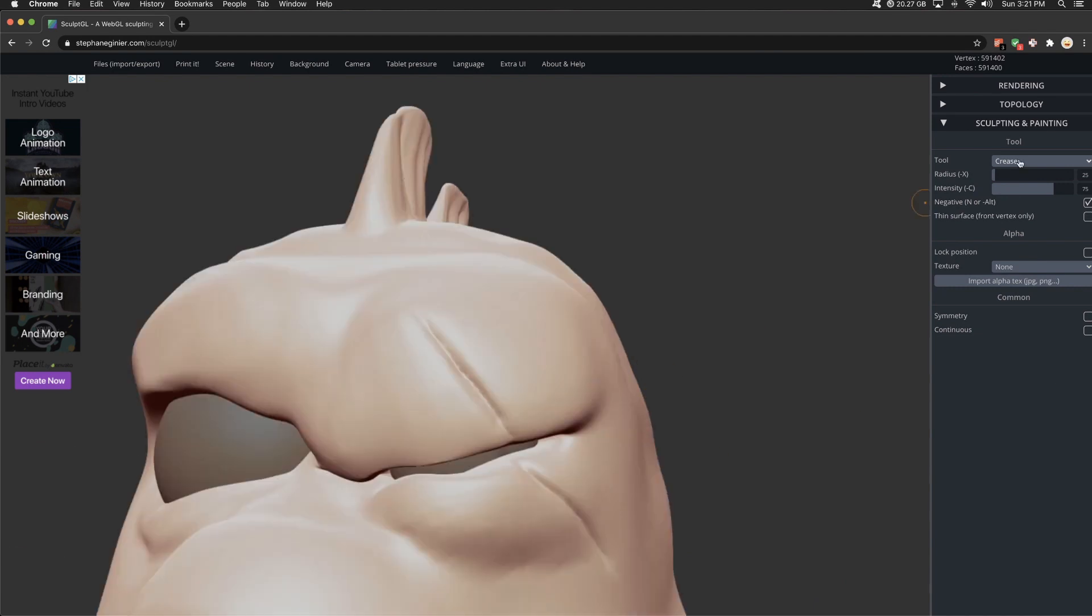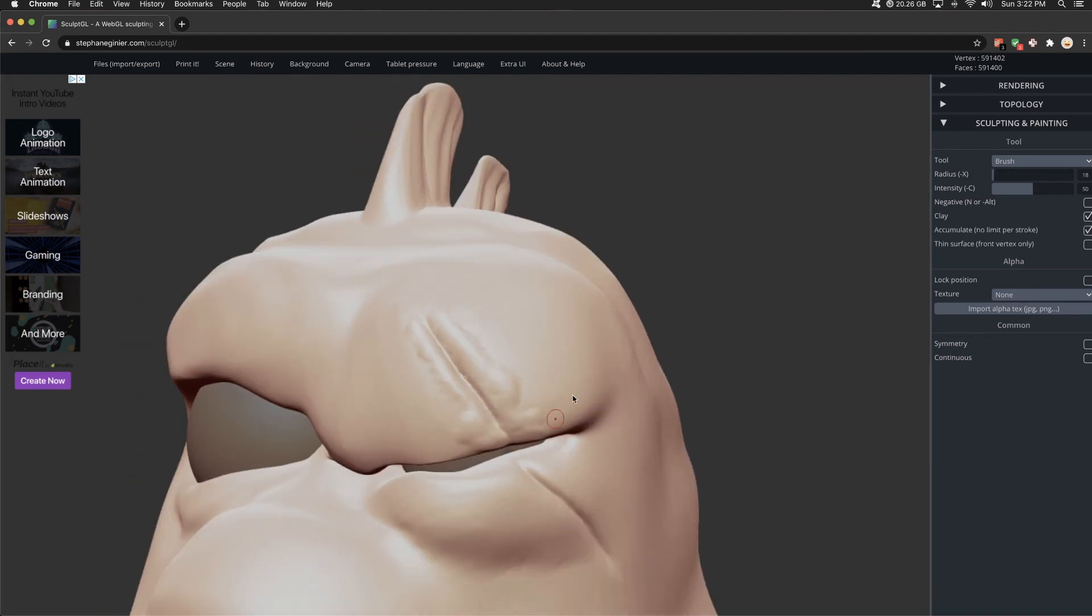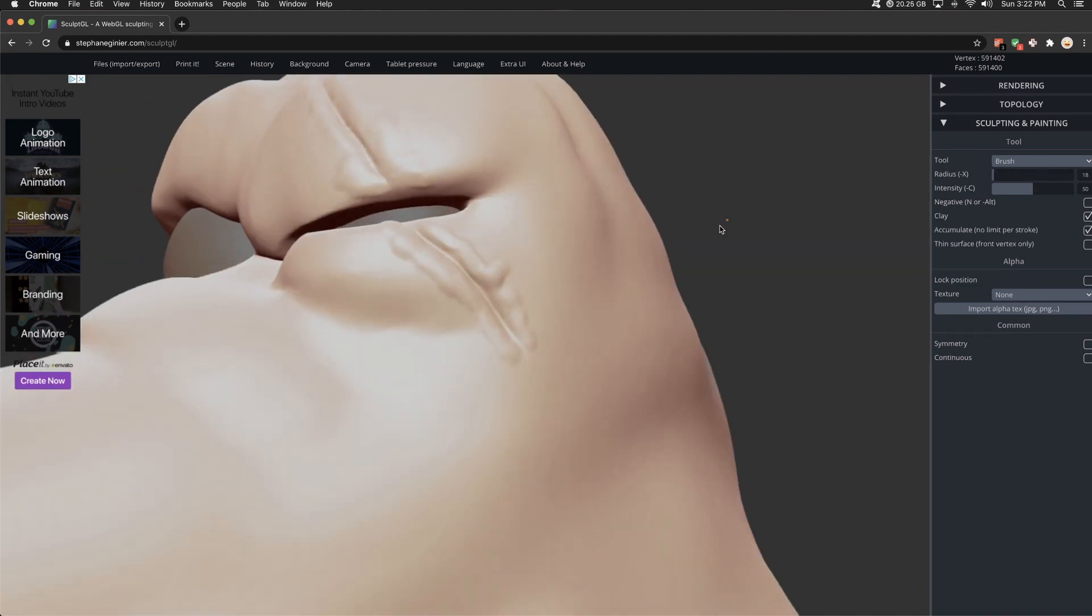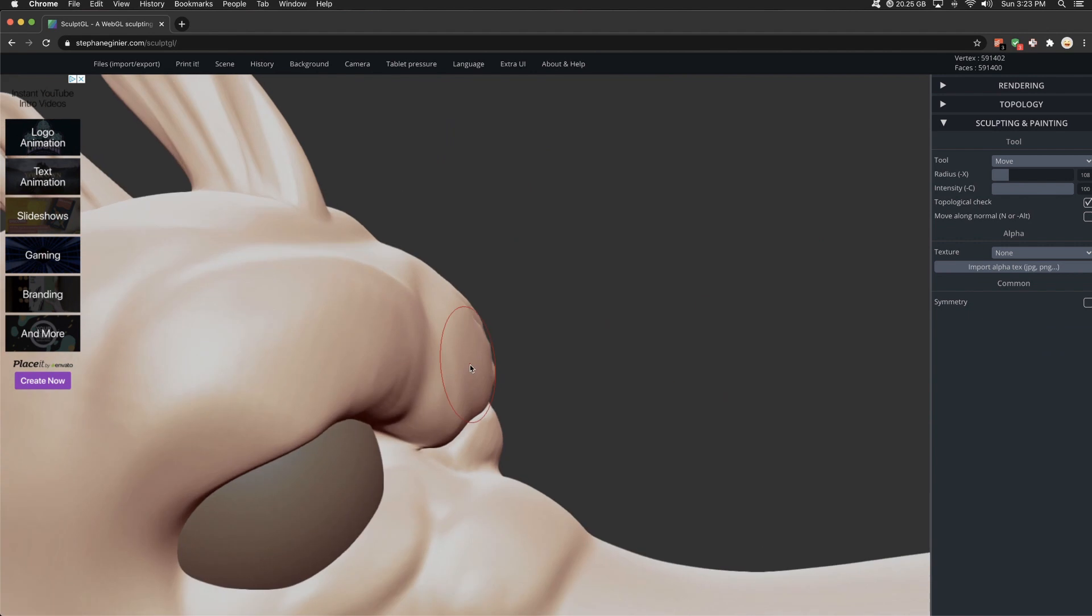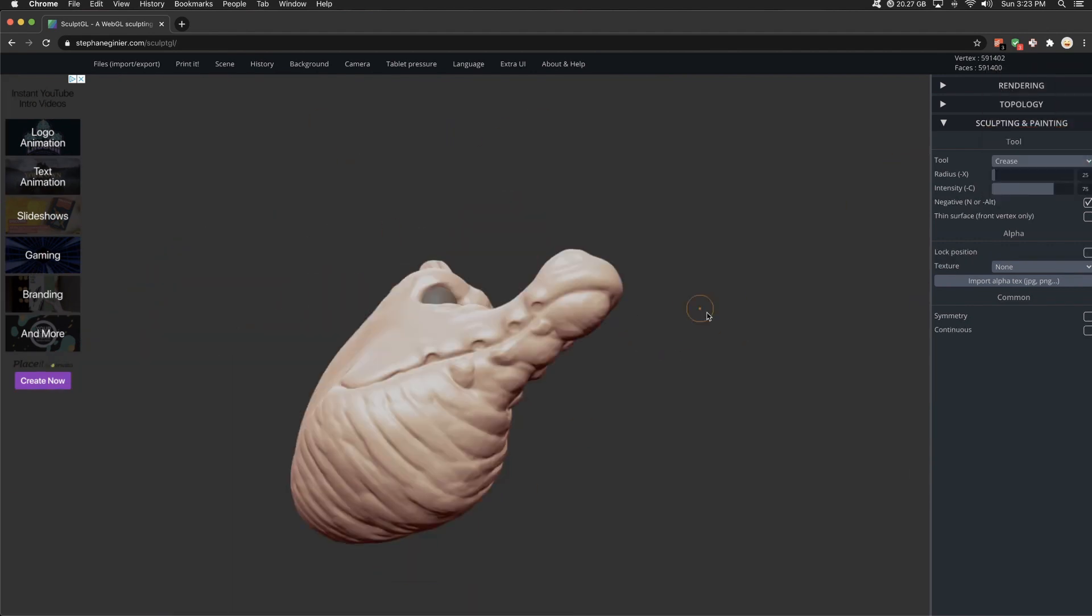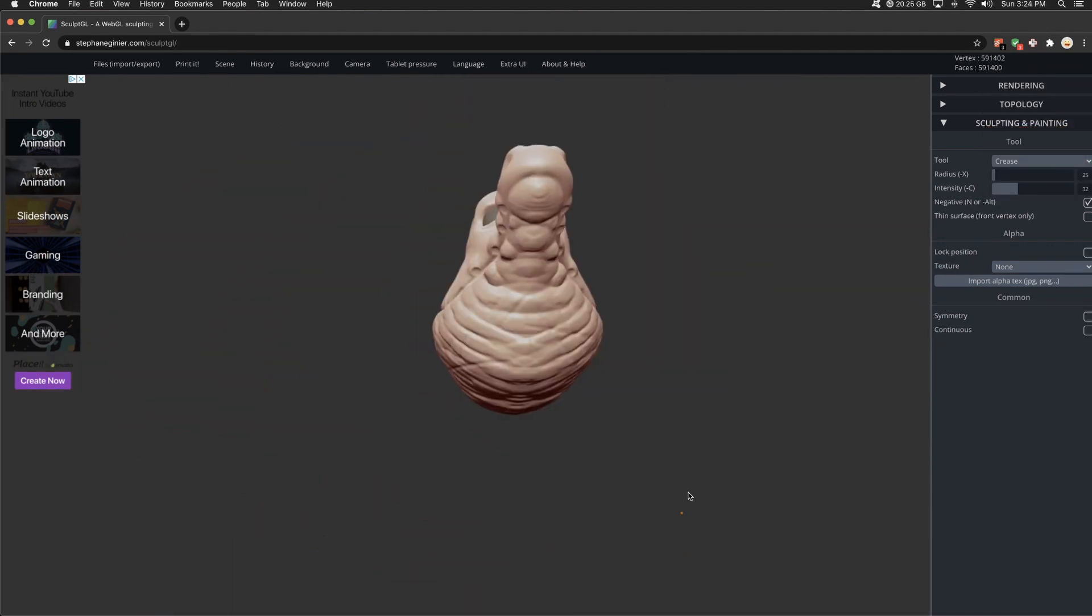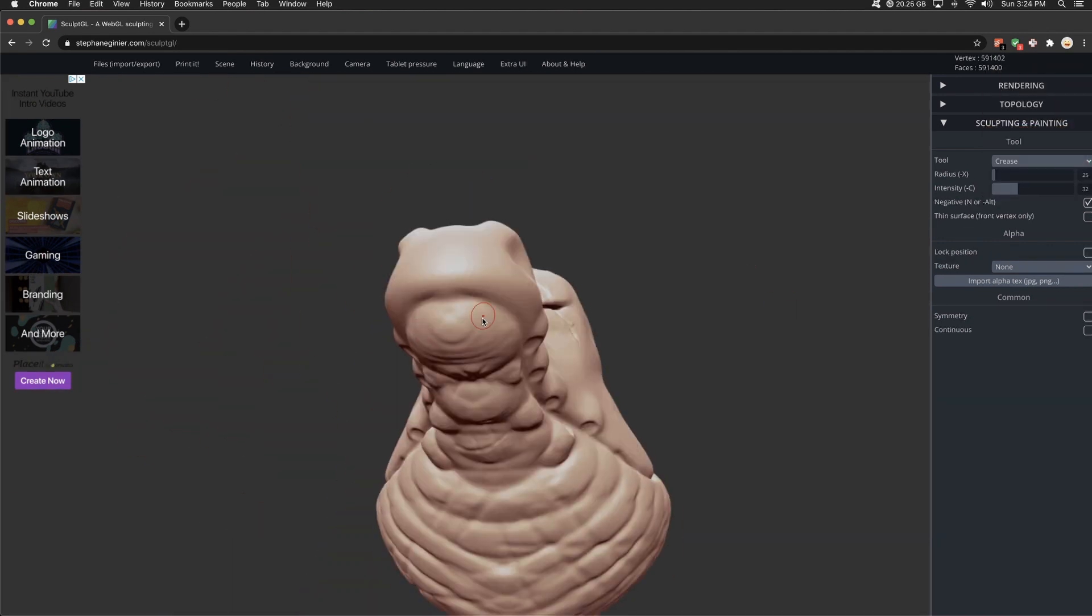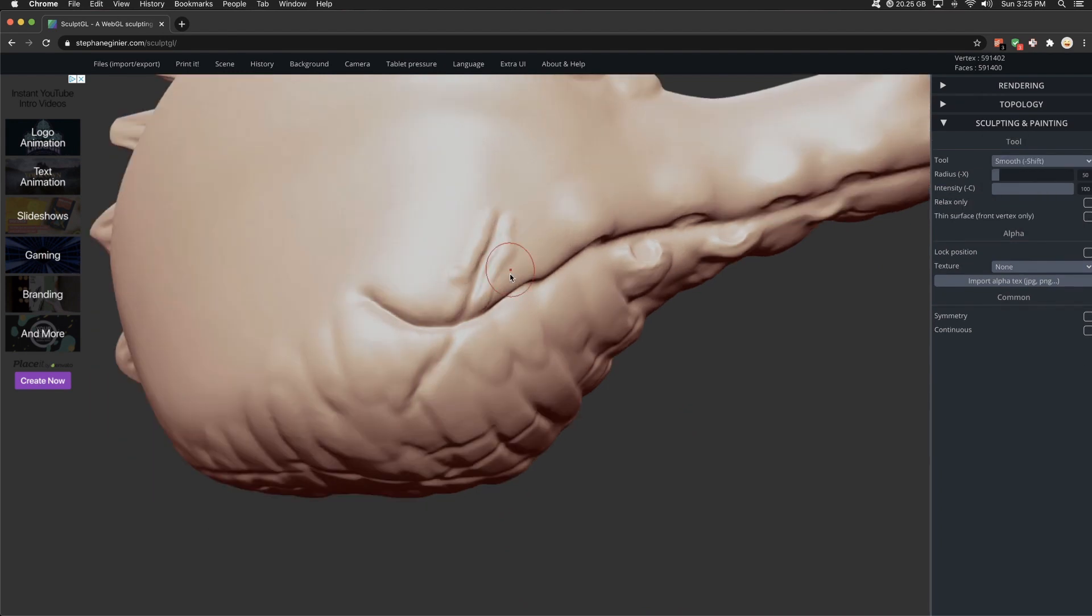So for what it is, SculptGL is fantastic. I don't think there's any reason why you shouldn't go out, check it out, do some sculpting, whether you've never sculpted or you're a ZBrush pro, go ahead, try it out.